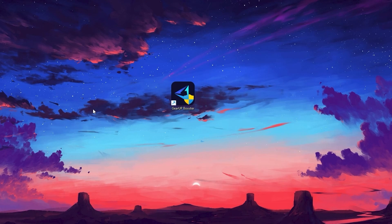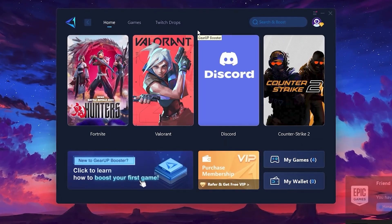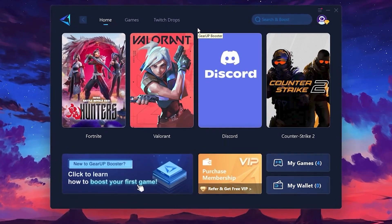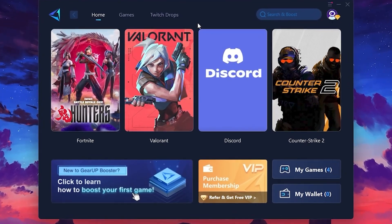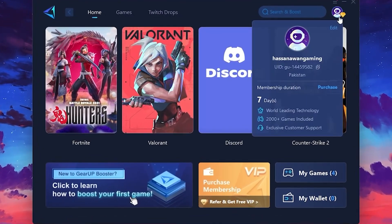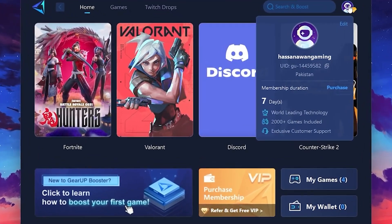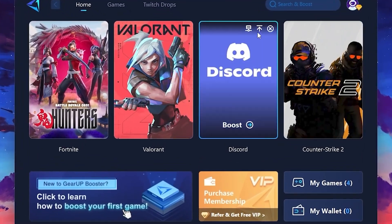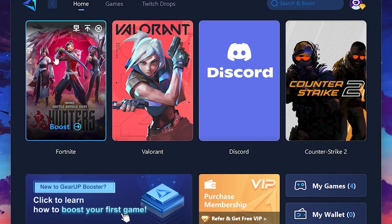To get started with GearUp Booster, download the tool from the official website using the link in the description. After downloading, install it on your PC. Once installed, you'll see the GearUp Booster interface. The first thing you'll need to do is log in with your Facebook or Google account. On the Home tab, you'll find all the games installed on your PC.